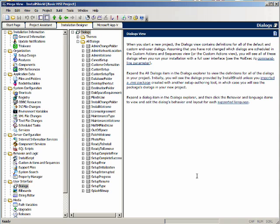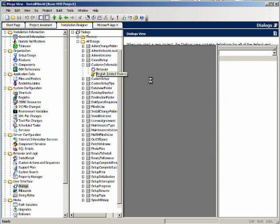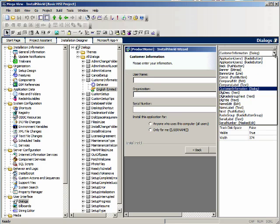The first thing is to go to the customer information dialog and make the serial number label and text box visible. Here's the layout for customer information, and it has a label and an edit box added to the dialog, but it's not visible. So let's select both of these.